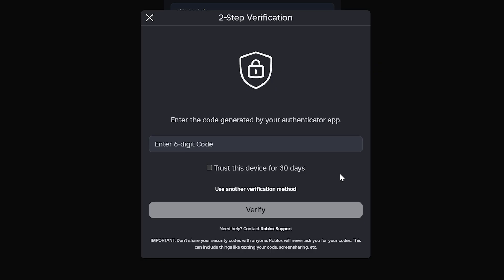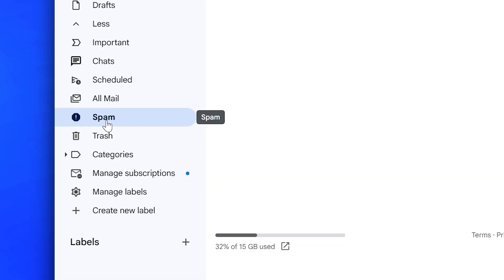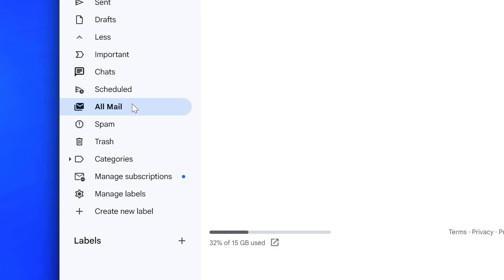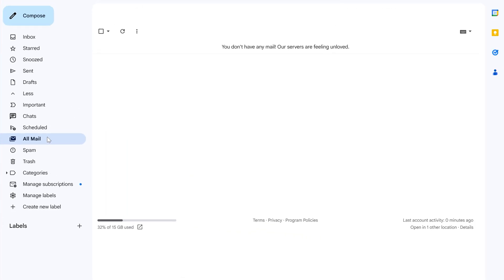If the code has been sent to your email address, then be sure to check your junk or spam folder. If you're using Gmail, also make sure to select the All Mail option from the side.